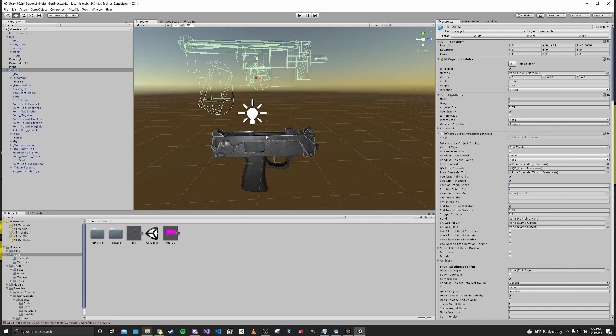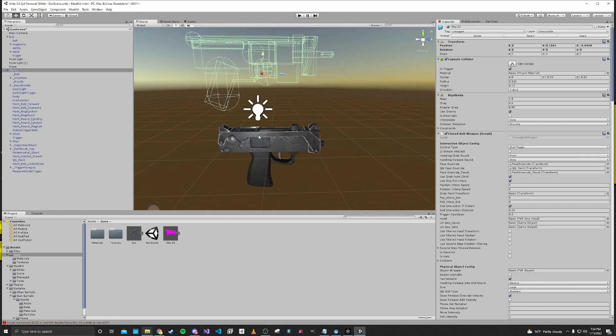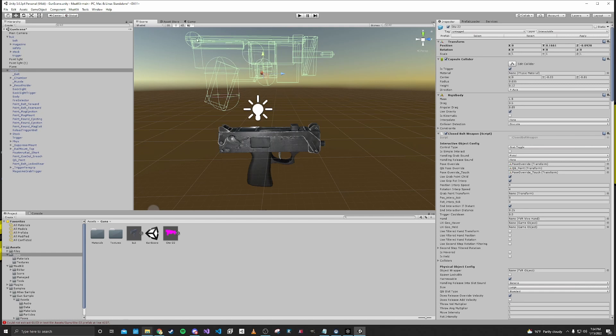So now in the next part, we'll go ahead and move our mesh into this hierarchy and kind of realign all of the physics boxes and all of the moving parts so that it works like our gun does.